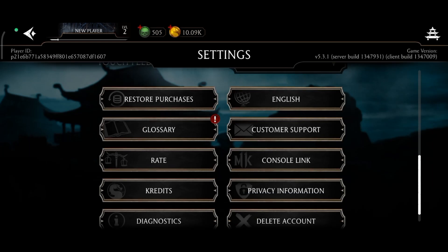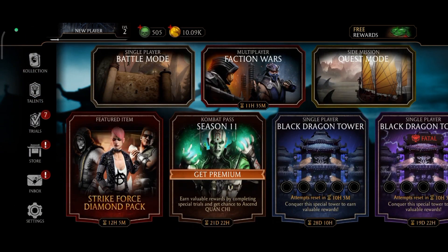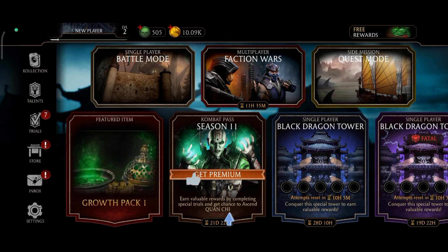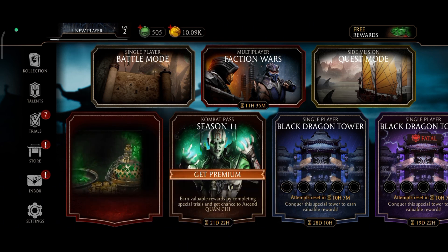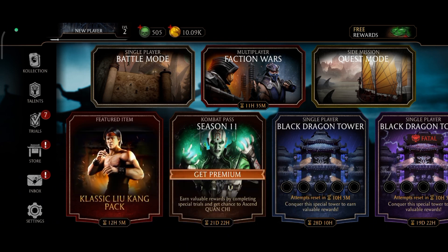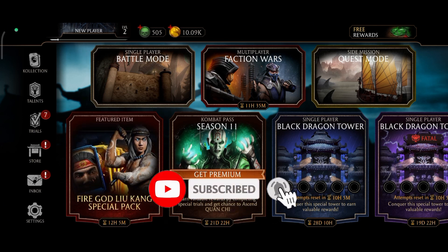And this is how you can change language on Mortal Kombat. If you like this video, hit the like button and drop a comment with any questions or feedback. If you are new, subscribe and click the bell icon to stay updated on future videos.